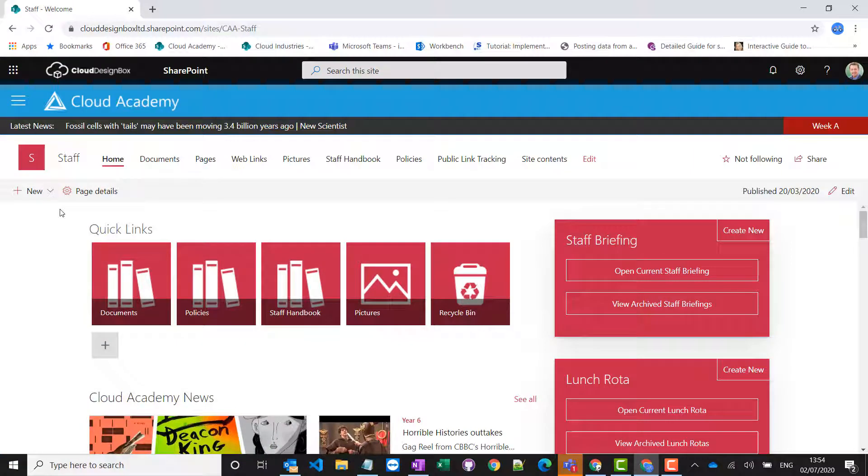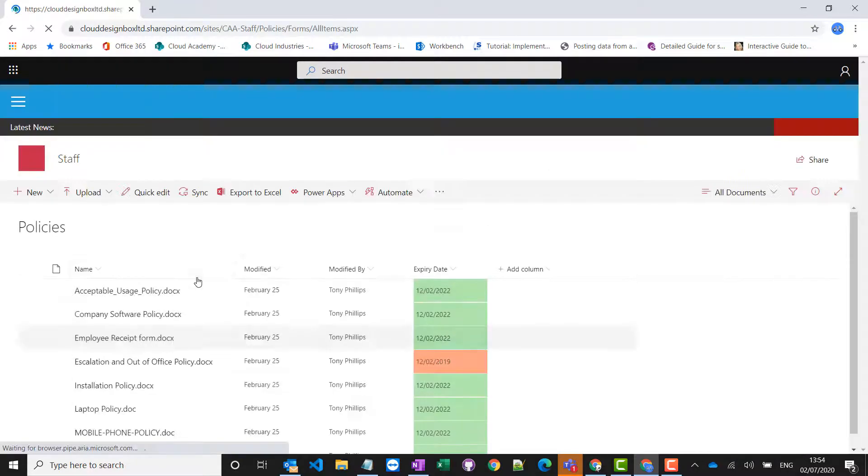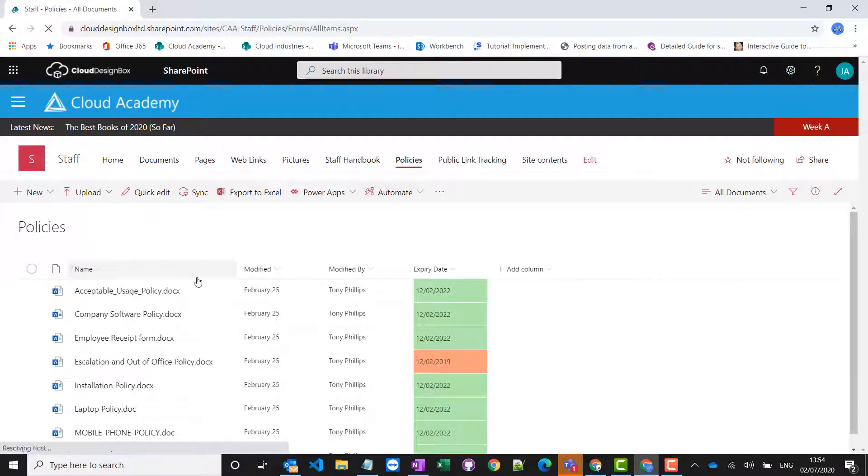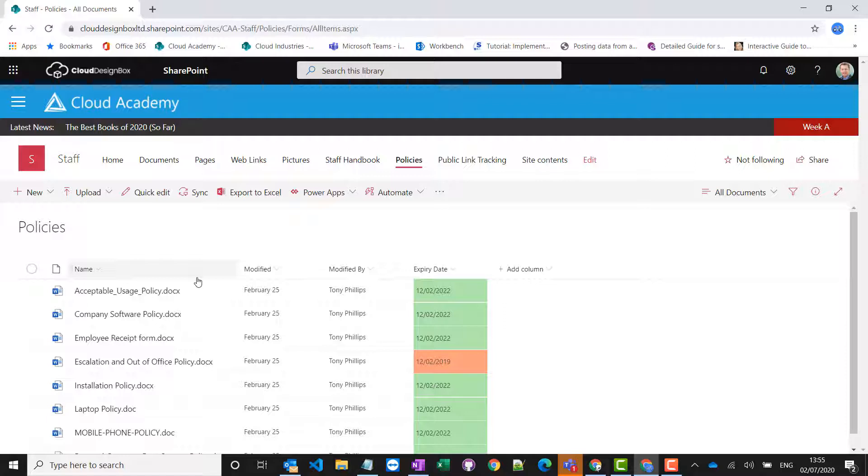You've got your policies inside SharePoint and you might have them stored inside a document library. One thing we want to do is find out if staff have actually read it and have a record of that.